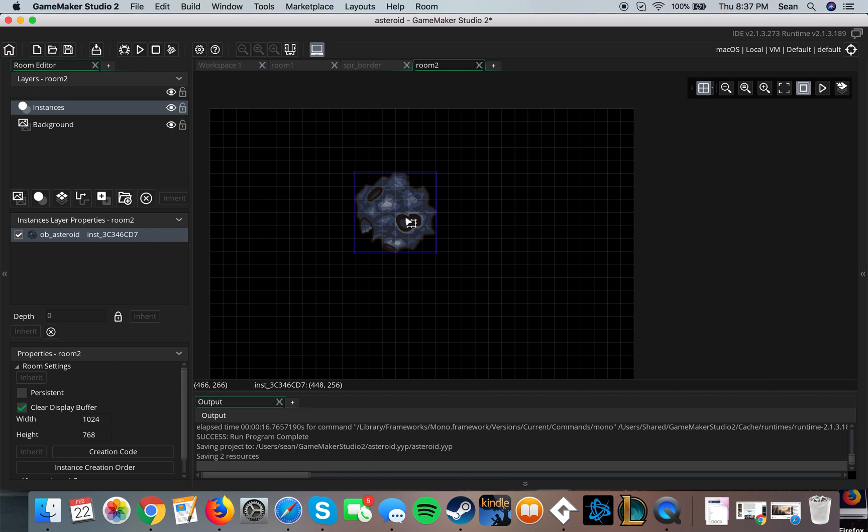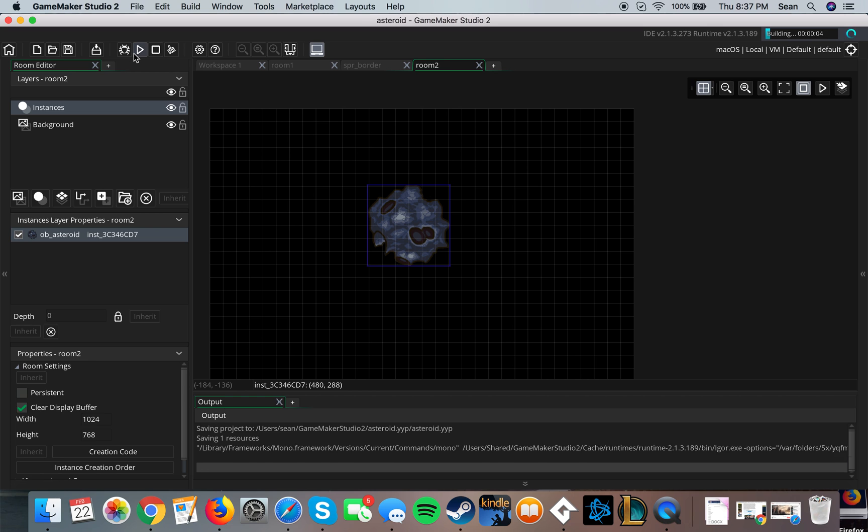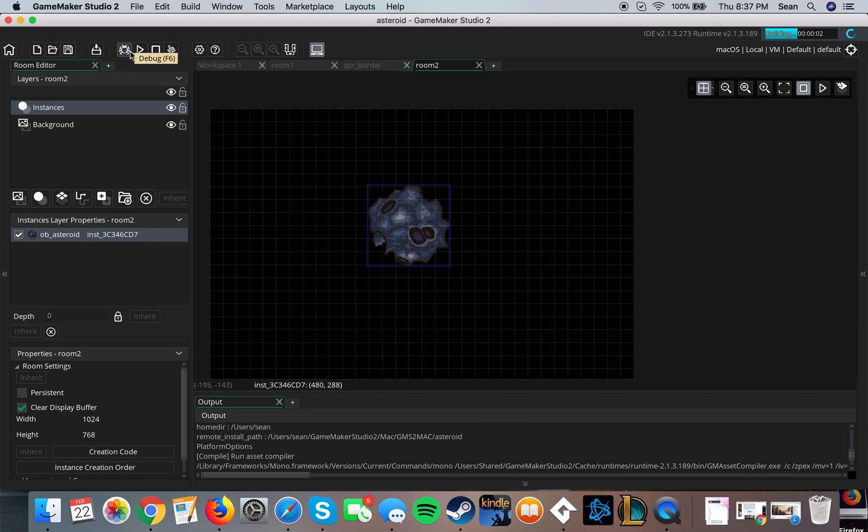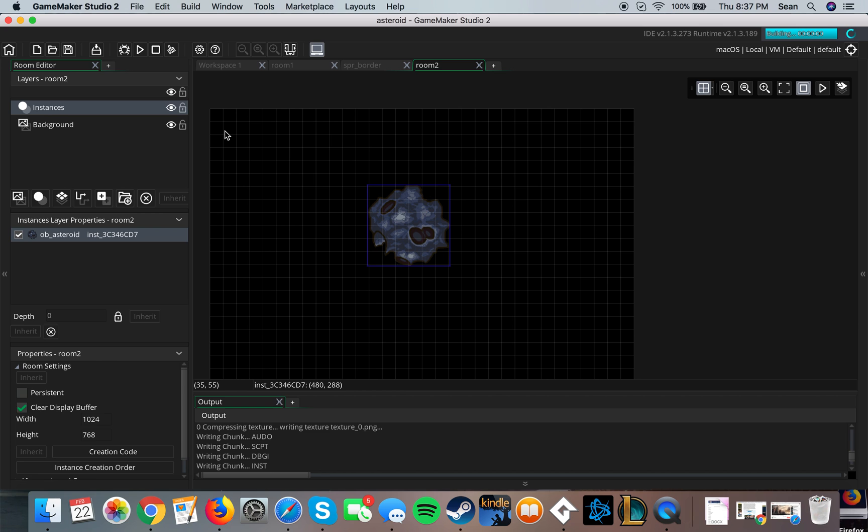All right hello guys, today I'll be showing you how to use pathways using GML or Game Maker Language. Pretty much pathways is like an object moving on its own, it's kind of self-explanatory - an object following a path. I'll show you, give you a quick example where the pathway is.